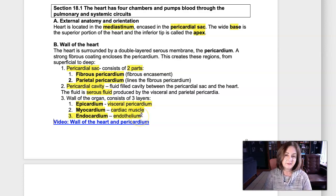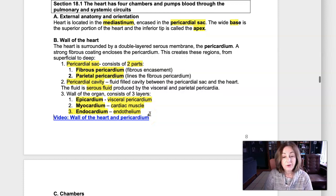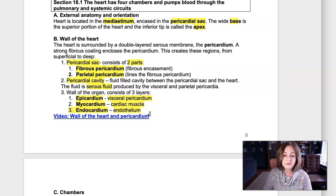The endothelium is continuous with blood vessels — we'll talk about that next week. When blood is flowing through the cardiovascular system, it's only in contact with this one tissue. If it ever contacted anything different, that's what would stimulate it to clot.